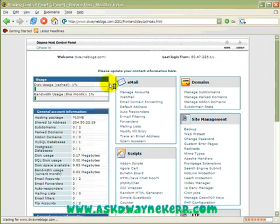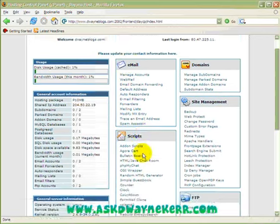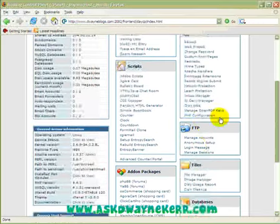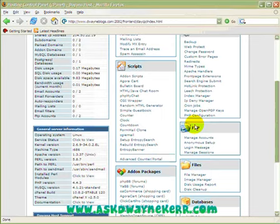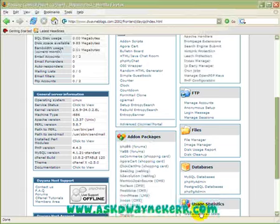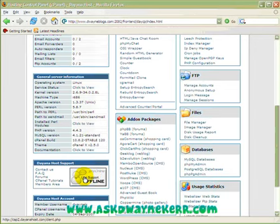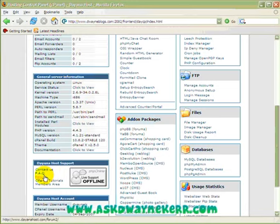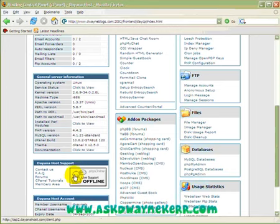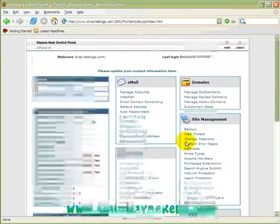In cPanel you can control everything. It's got stuff to do with emails, domain management, site management, scripts, FTP information — that's mostly for when you're uploading web pages or files to your site — add-on packages like forums, and a few other things. One thing you should look out for is the support section. Normally you can click 'Contact Us' or 'FAQ', there's a forum, tutorials on how to do things, and a members area. This is definitely one of the best things I've come across — you can get support for anything you're creating within your site.